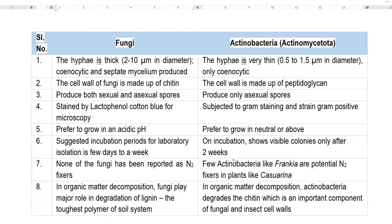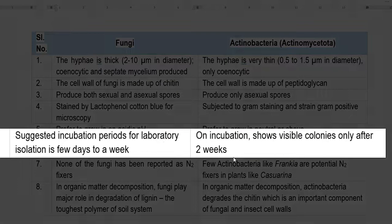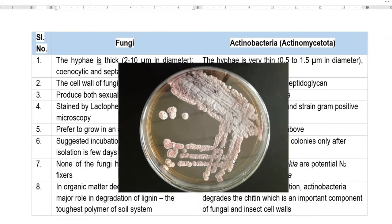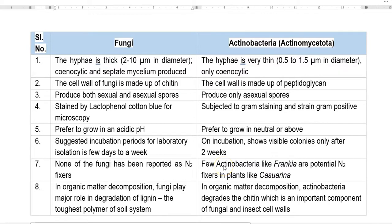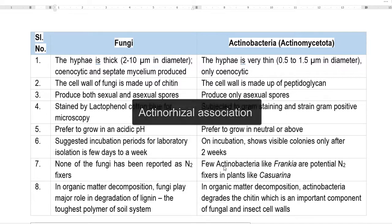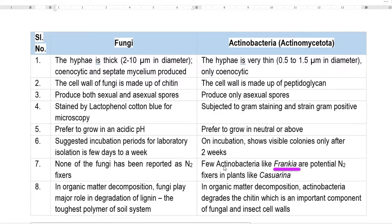A few days to a week is the incubation period for fungi in petri plates, whereas actinobacteria commonly require around two weeks before visible powdery colonies appear. None of the fungi have been reported to fix nitrogen, as they are eukaryotic organisms and eukaryotes are non-nitrogen-fixers. Whereas actinobacteria are capable of fixing nitrogen — they are found in association with Casuarina plants. The actinobacterium commonly associated is Frankia, which forms indeterminate-type nodules in Casuarina and fixes nitrogen.